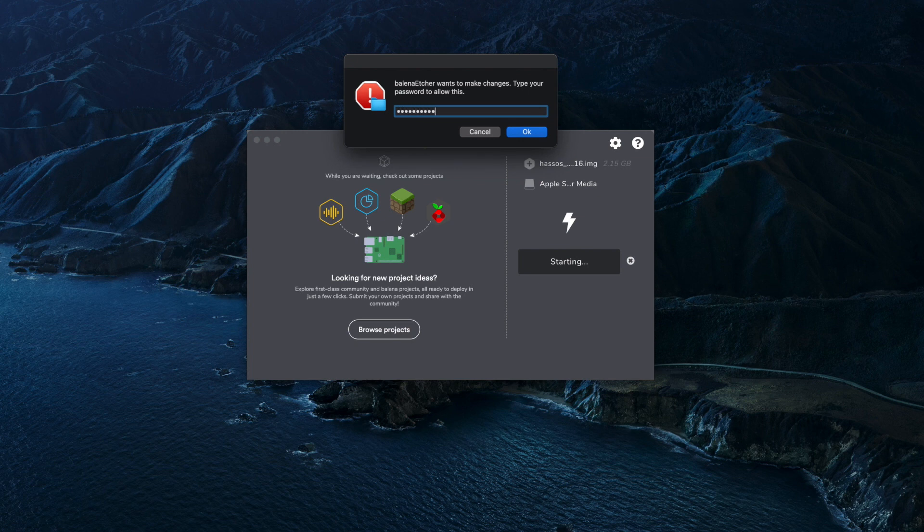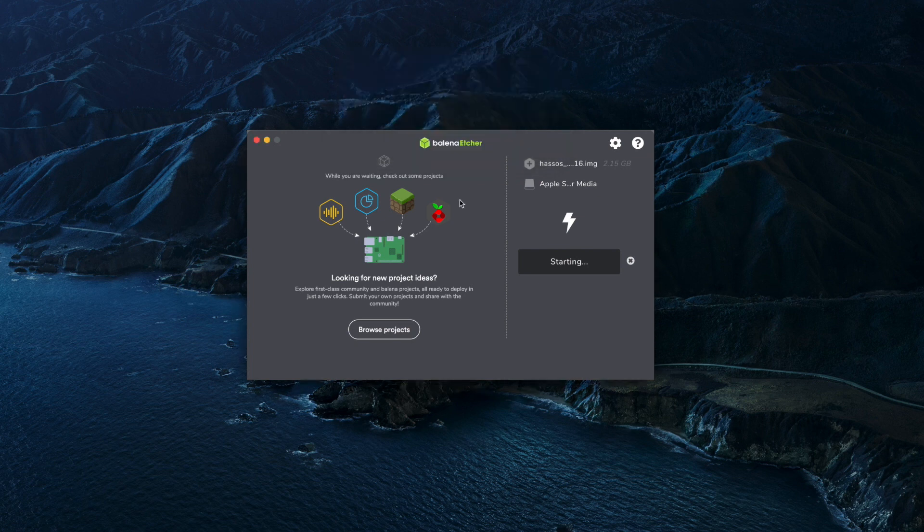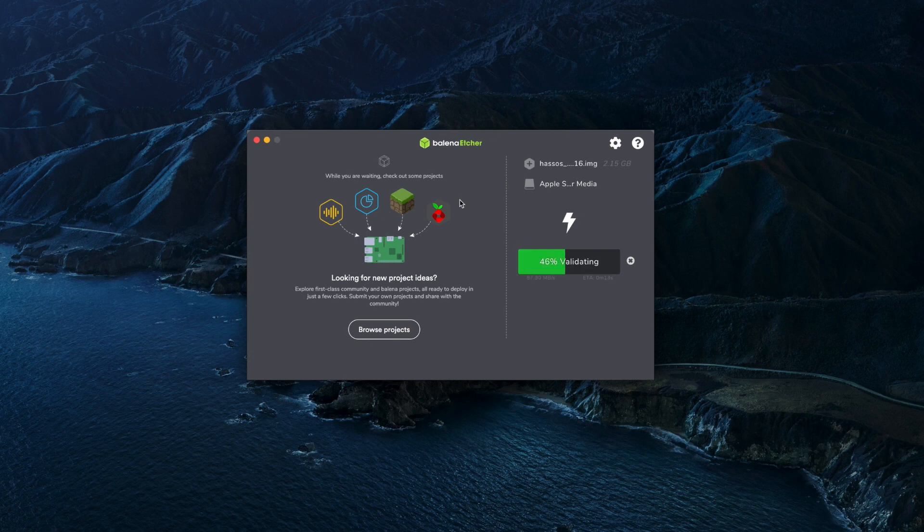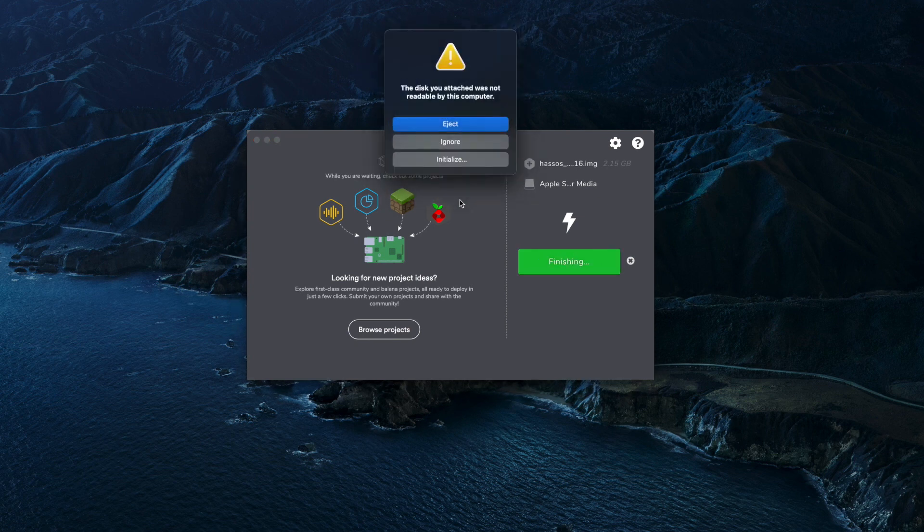If you're new to this kind of flashing, what is happening is Etcher is basically copying the file we downloaded to our SD card in a way that the Raspberry Pi will understand it. Once the flash is complete, it's time to boot up our Raspberry Pi.